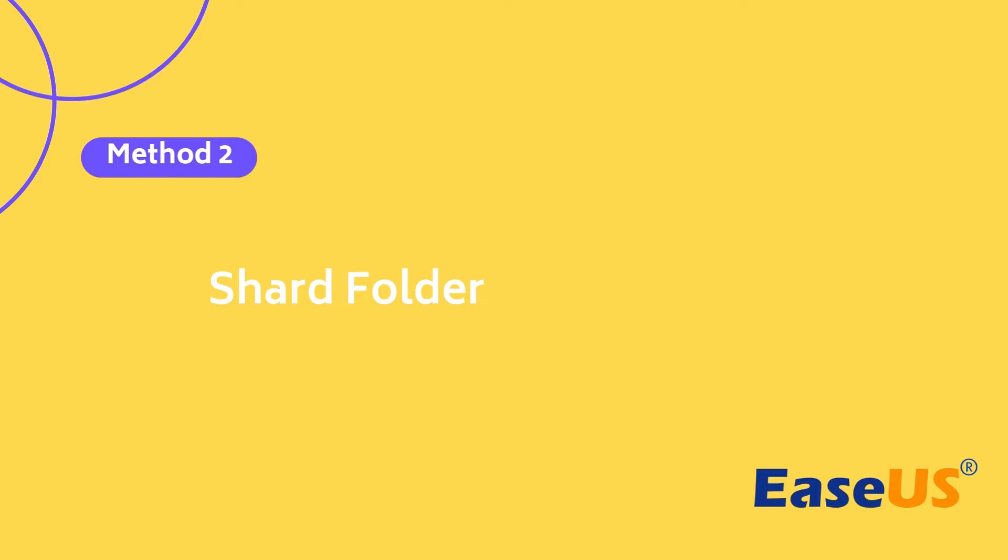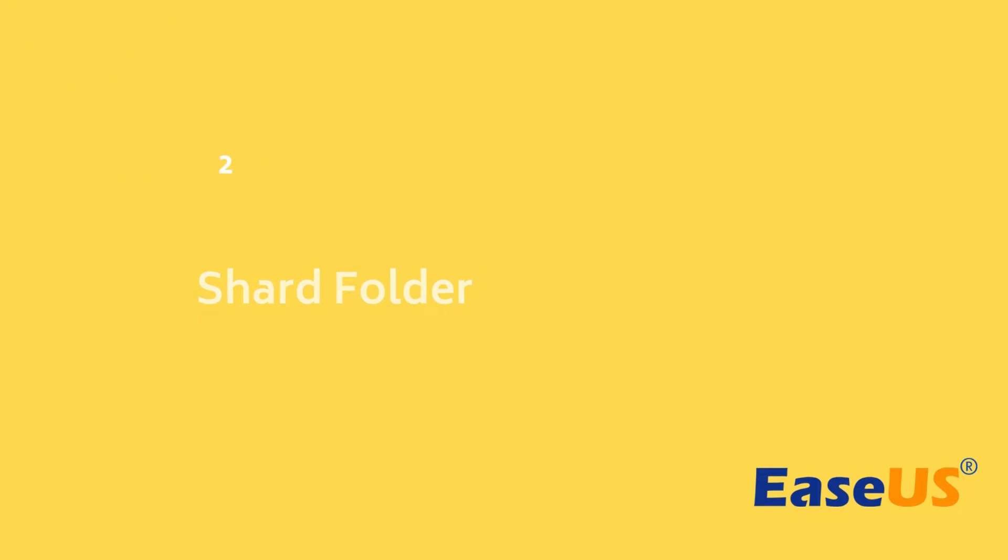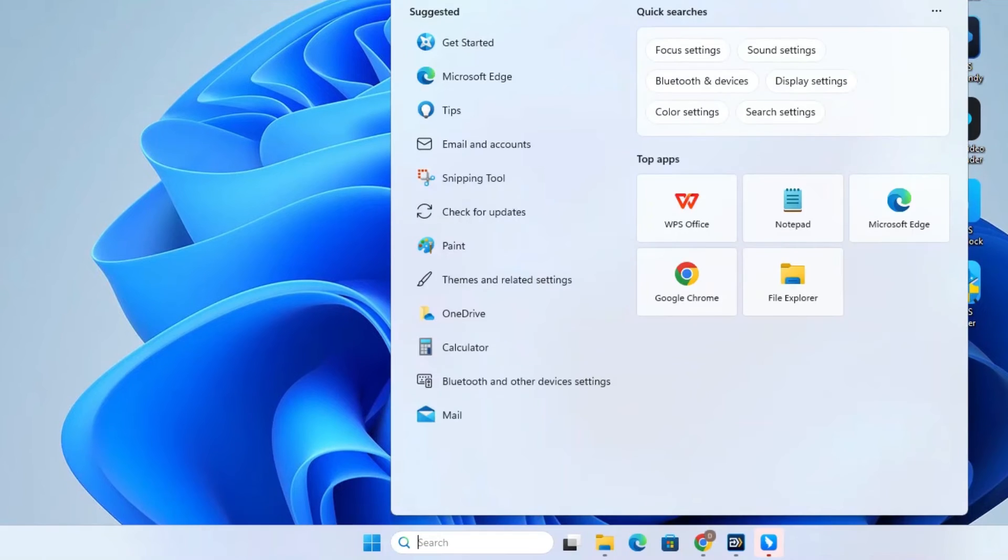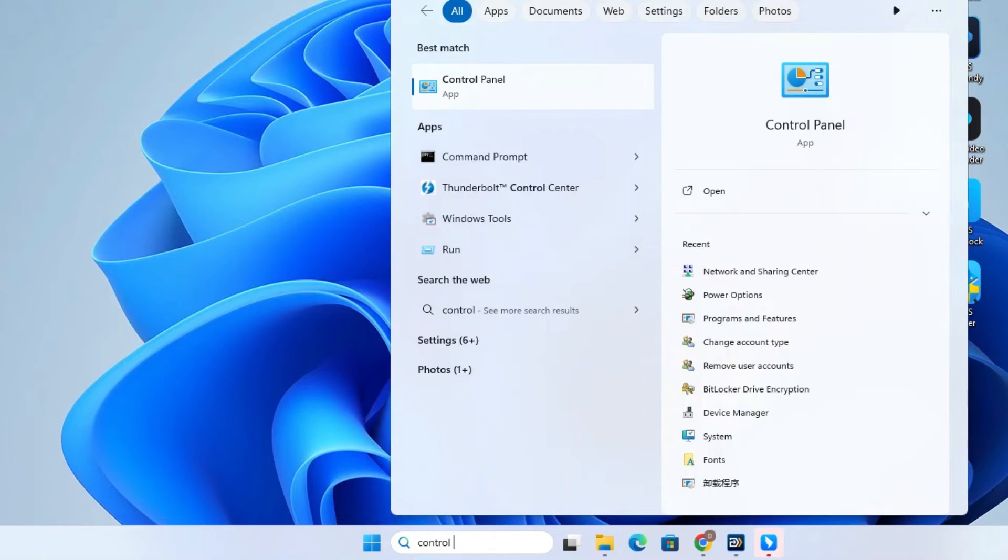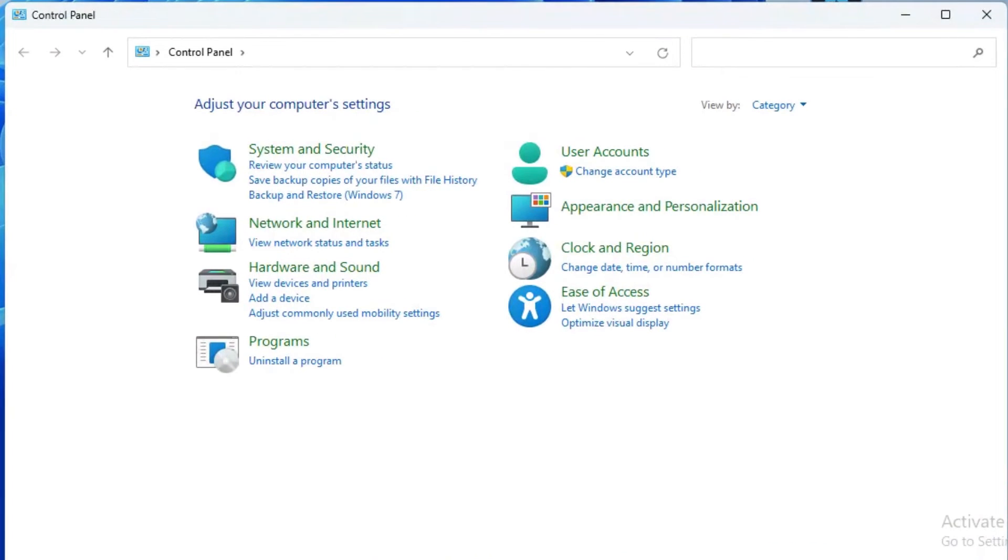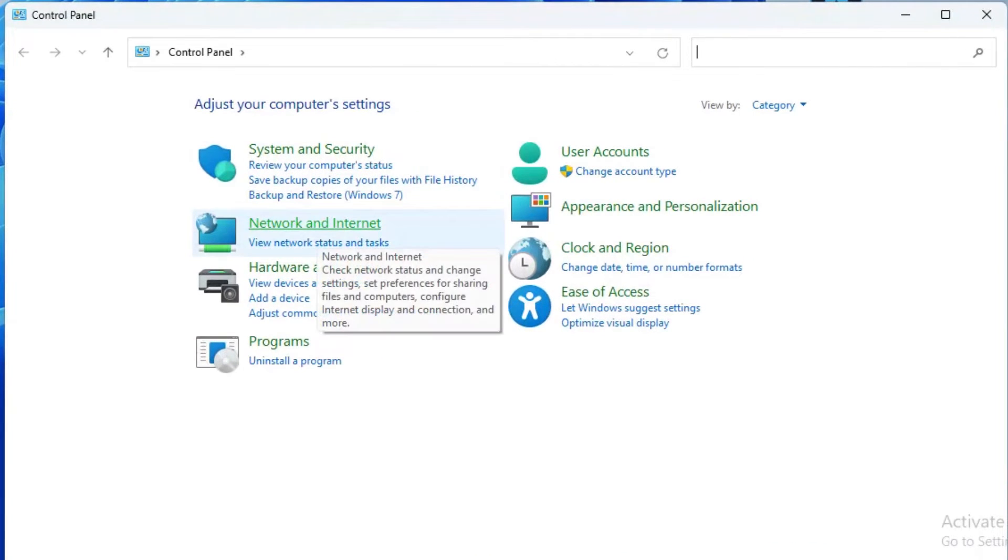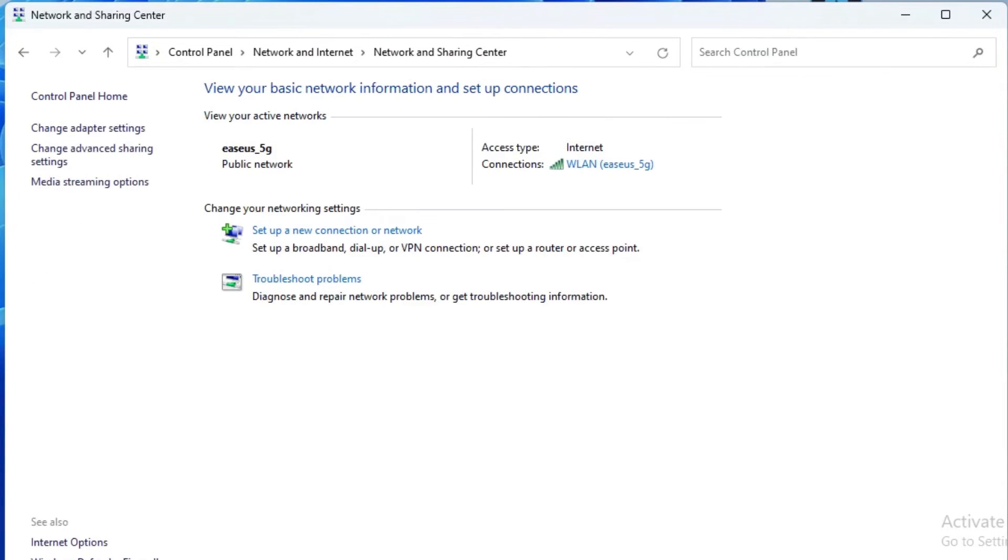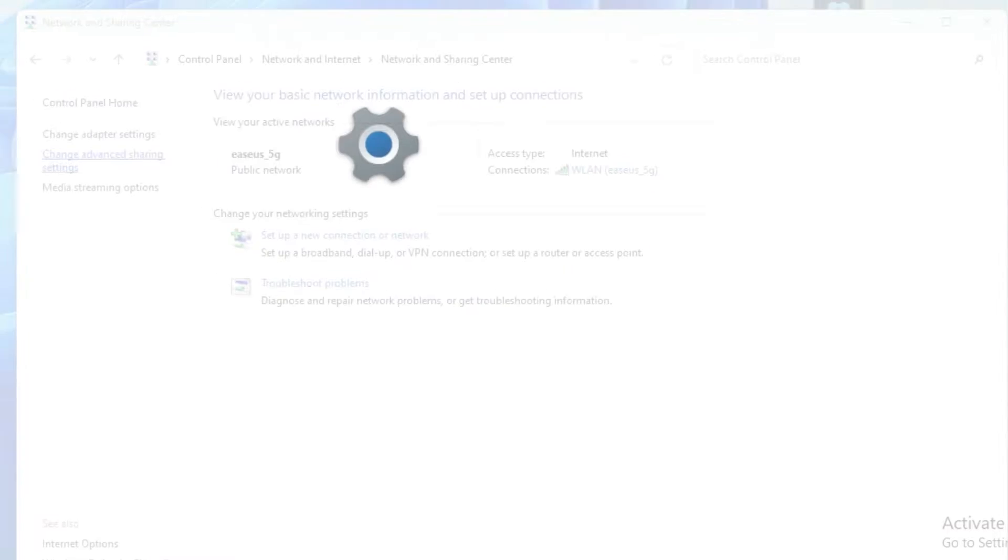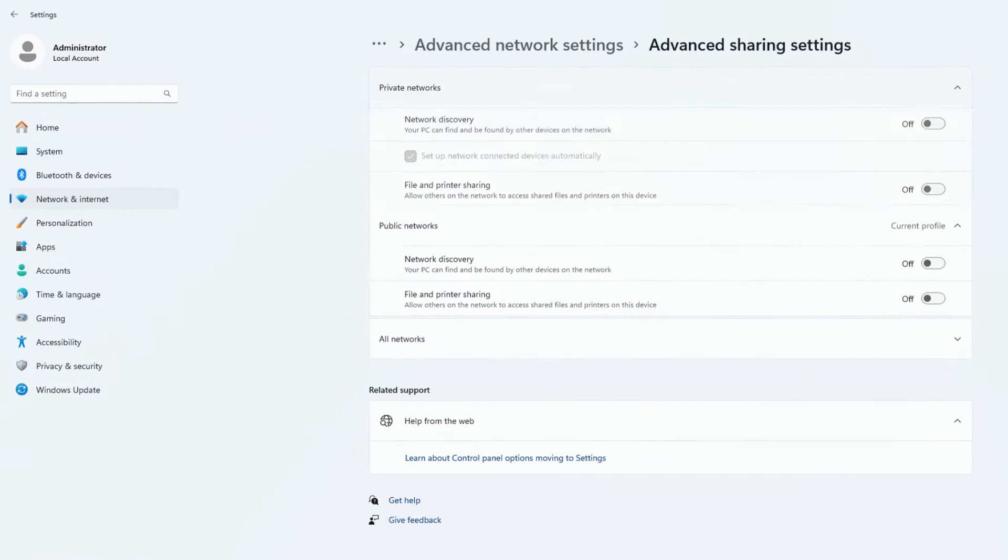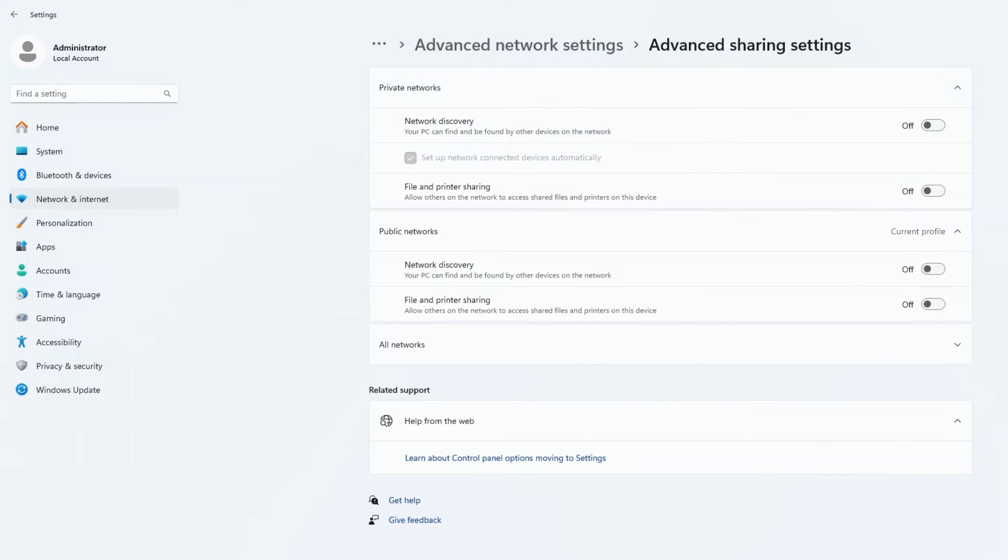Here's how to create a shared folder. On the source laptop, go to Control Panel via searching it in the search box and choose Network and Internet. Click Network and Sharing Center. From the left panel, click Change Advanced Sharing Settings. Here, in the Private Network section, make sure the Network Discovery and File and Printer Sharing are turned on.